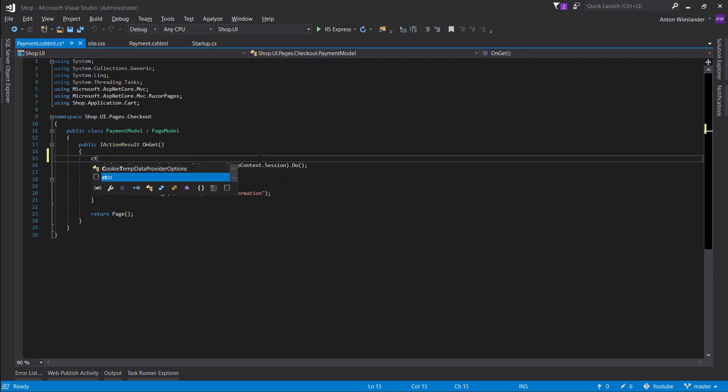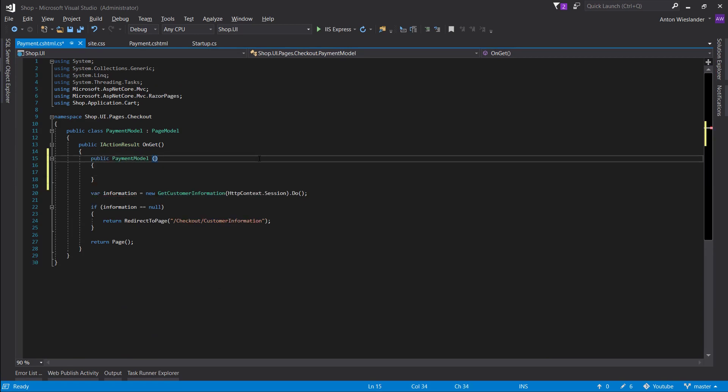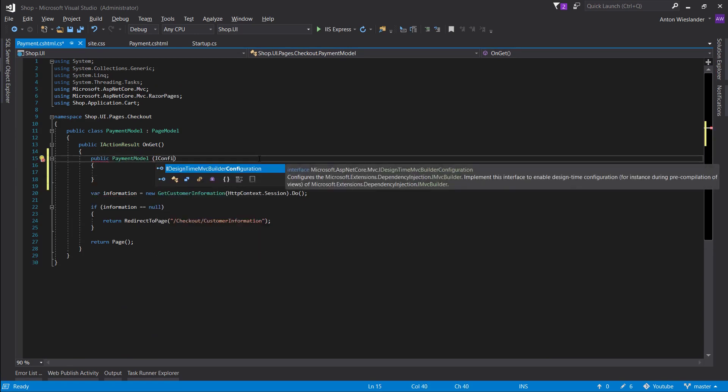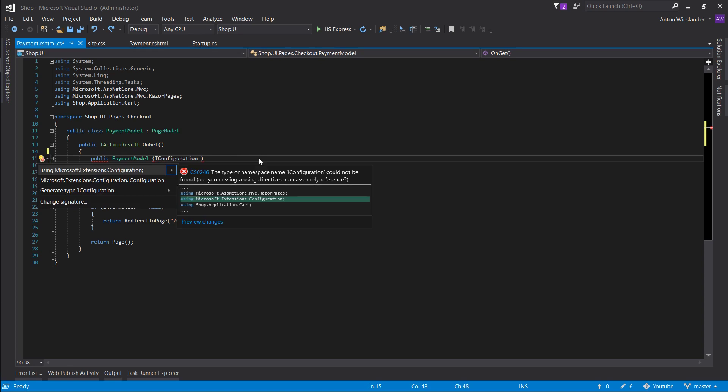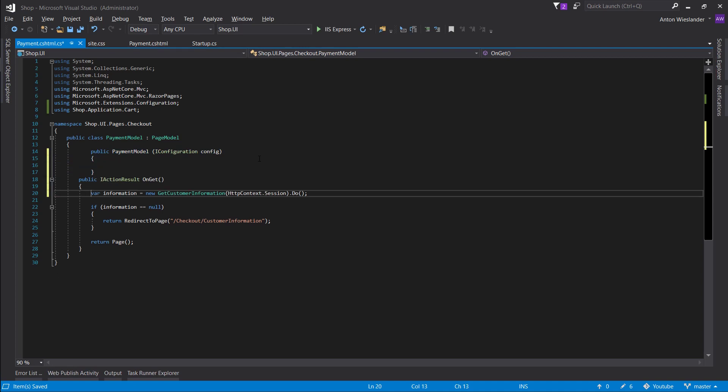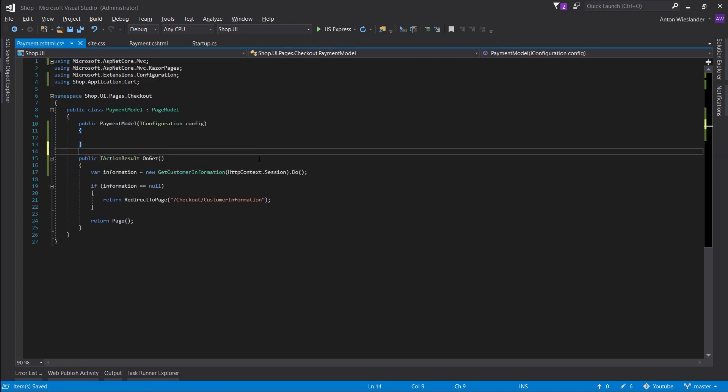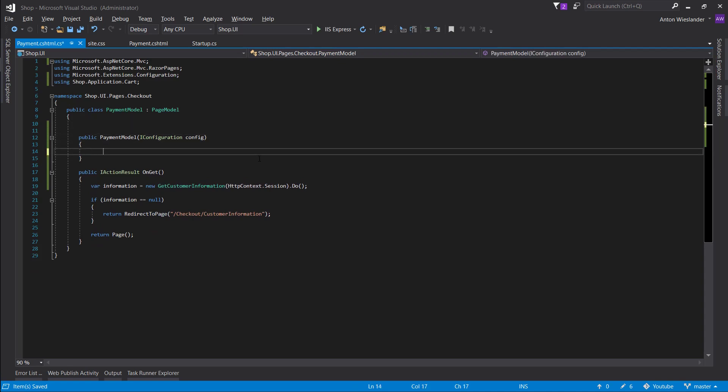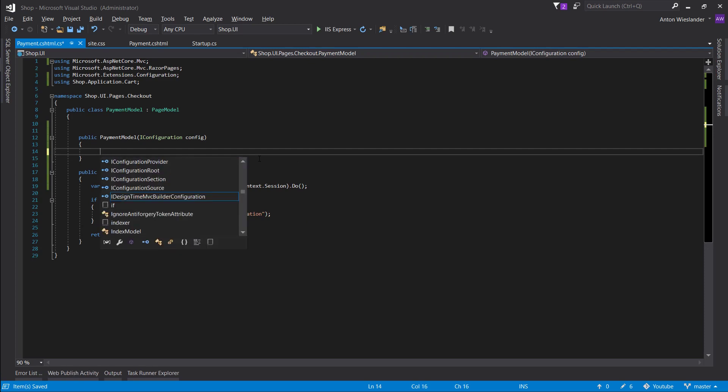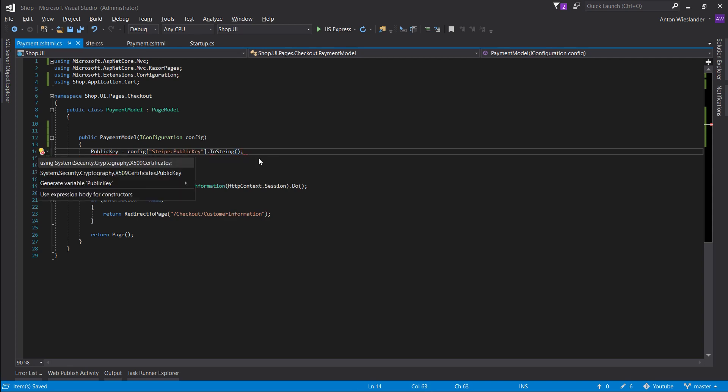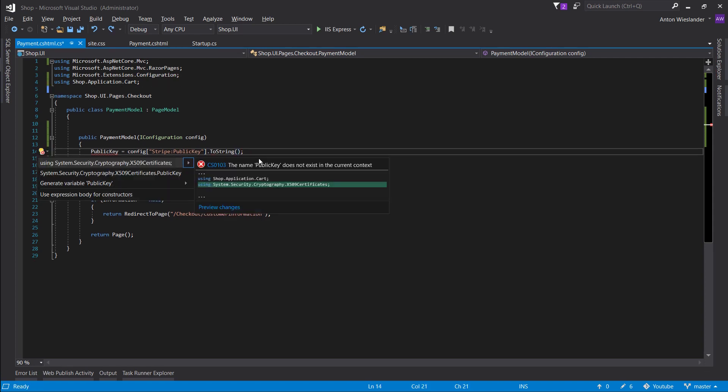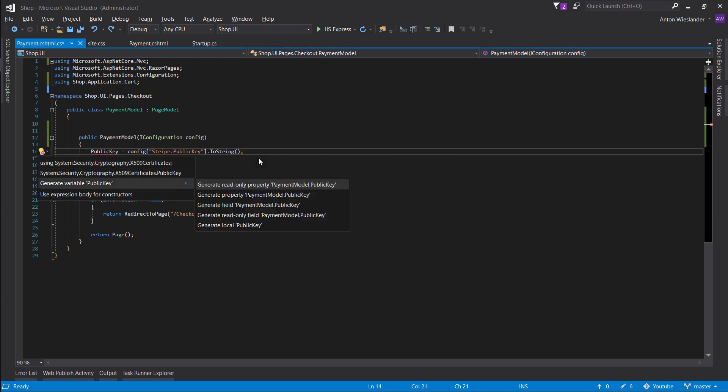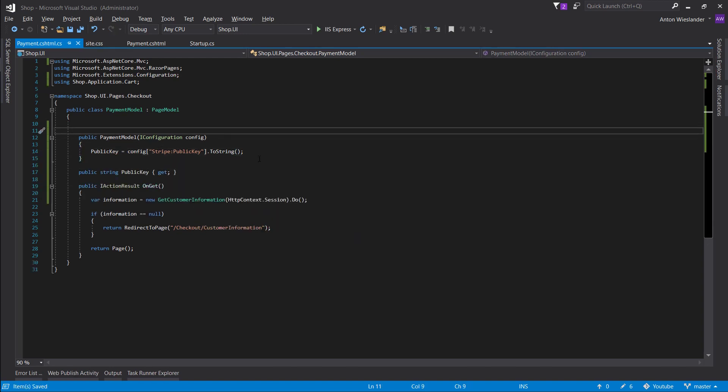Okay, let's open our payment and let's make a constructor where we are going to inject our configuration. And let's not put this in our get method. So let's make a property and we will call it public key, and we are going to get it from our config. We are going to go to Stripe, public key, dot to string. And we want to generate the variable, and there we go.